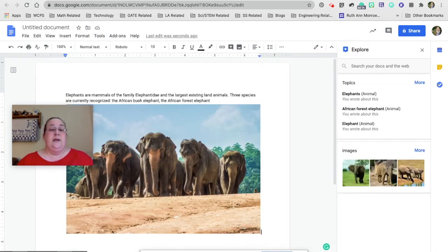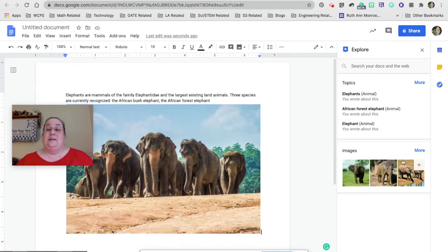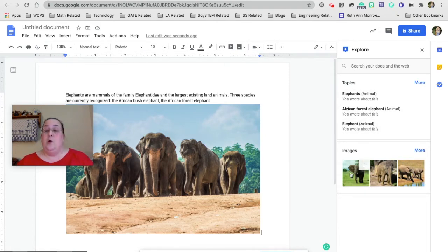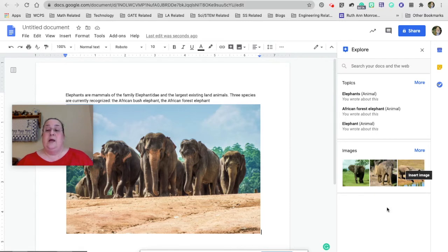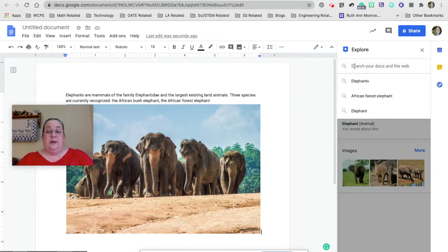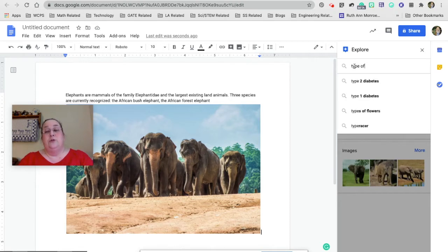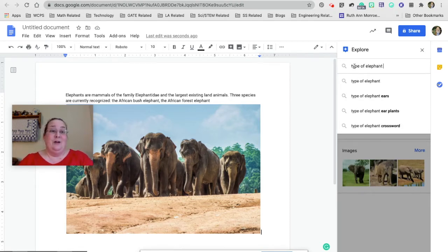So it has automatically scanned my document, and it is suggesting these three topics. I can do more, or these three pictures. I can take those, or I can go up here and type in. It's like having a Google search, except that I don't have to leave my document, which how convenient is that.